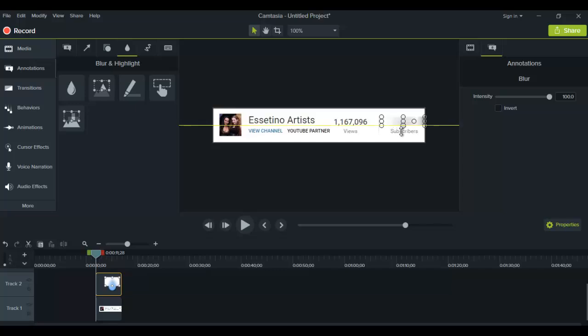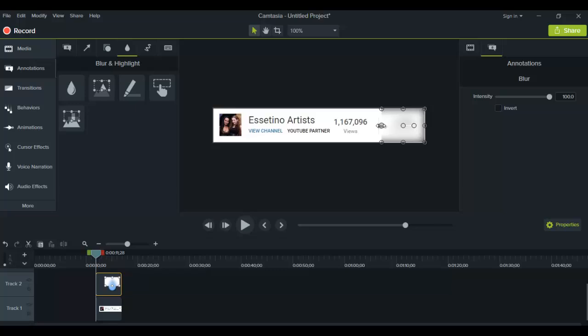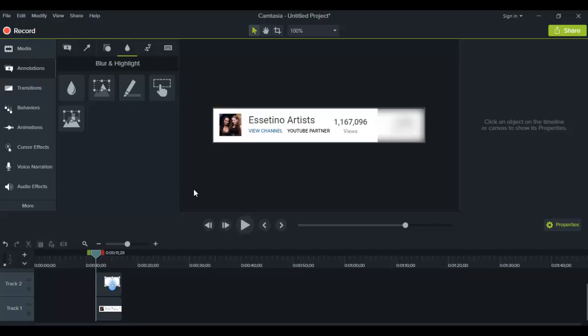I'm going to exaggerate it and cover the whole thing. Before there was the 6,000 subscribers, and now when I click out of it you can't see it anymore - it's totally blurred.